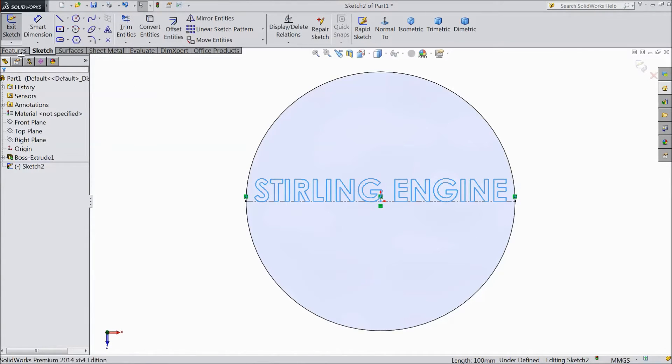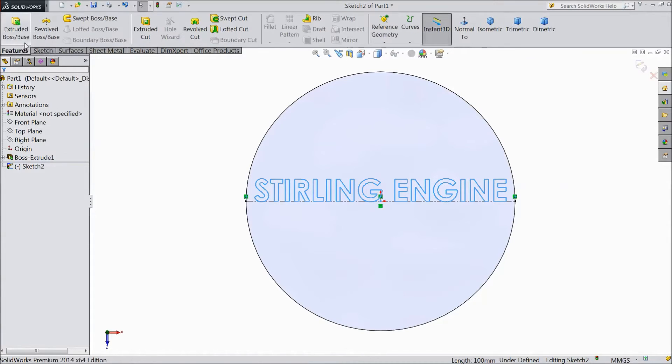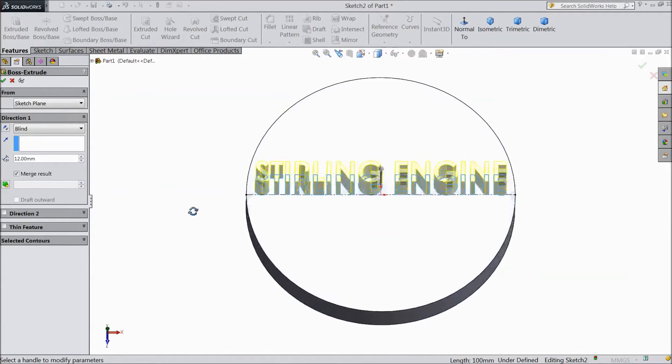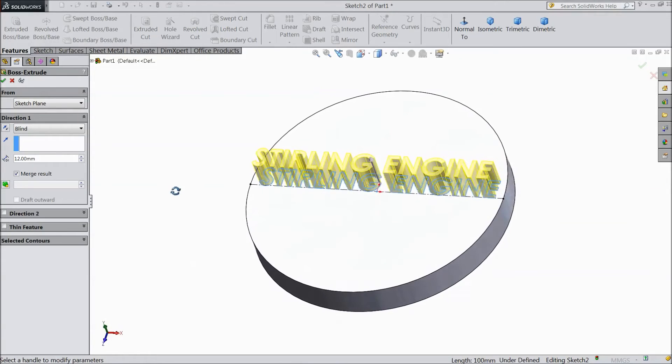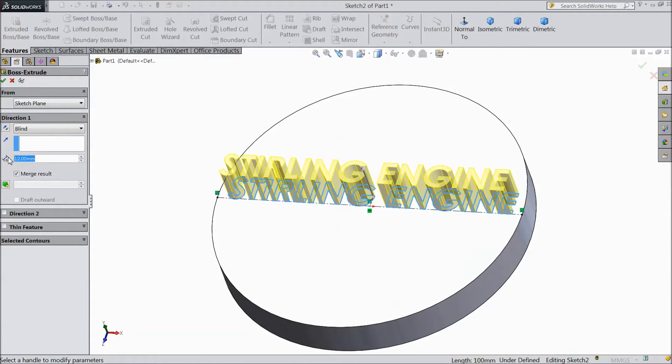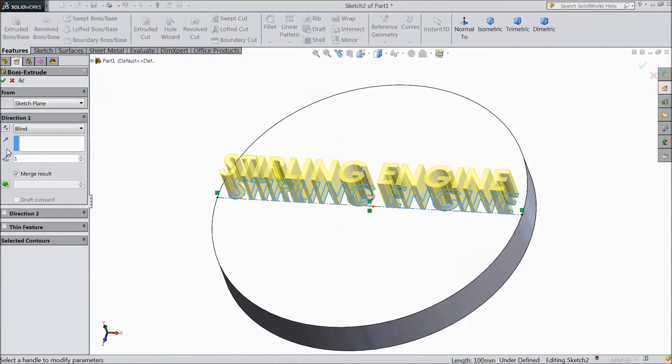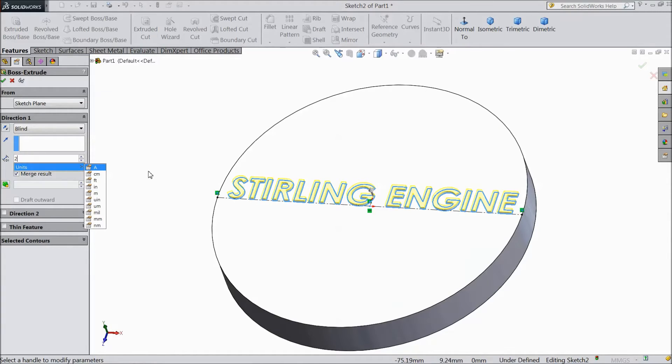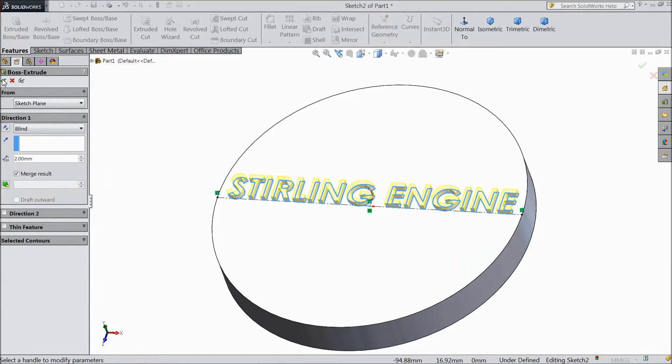Now go to feature select extruded boss. Now we want to extrude these letters. So let's see which one is better, 1mm or keep 2mm. Click ok.